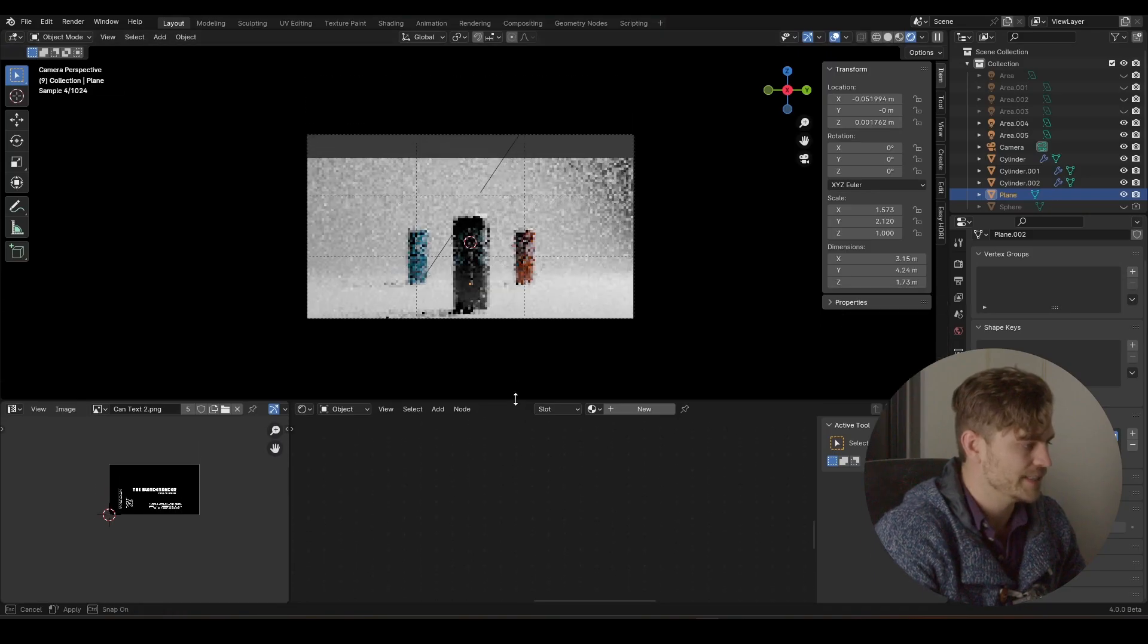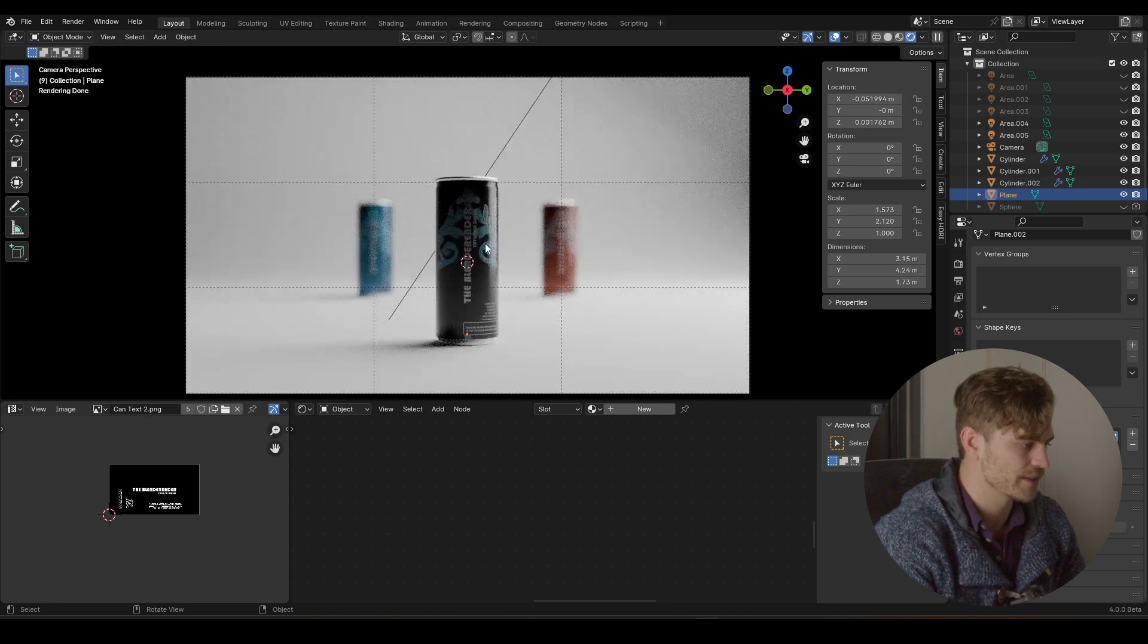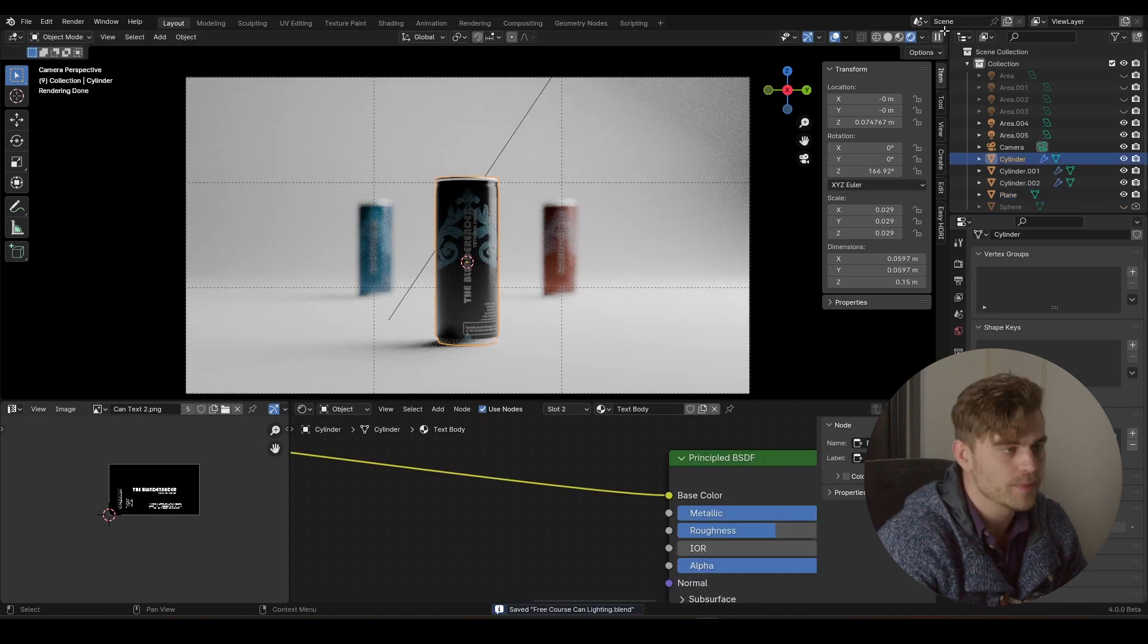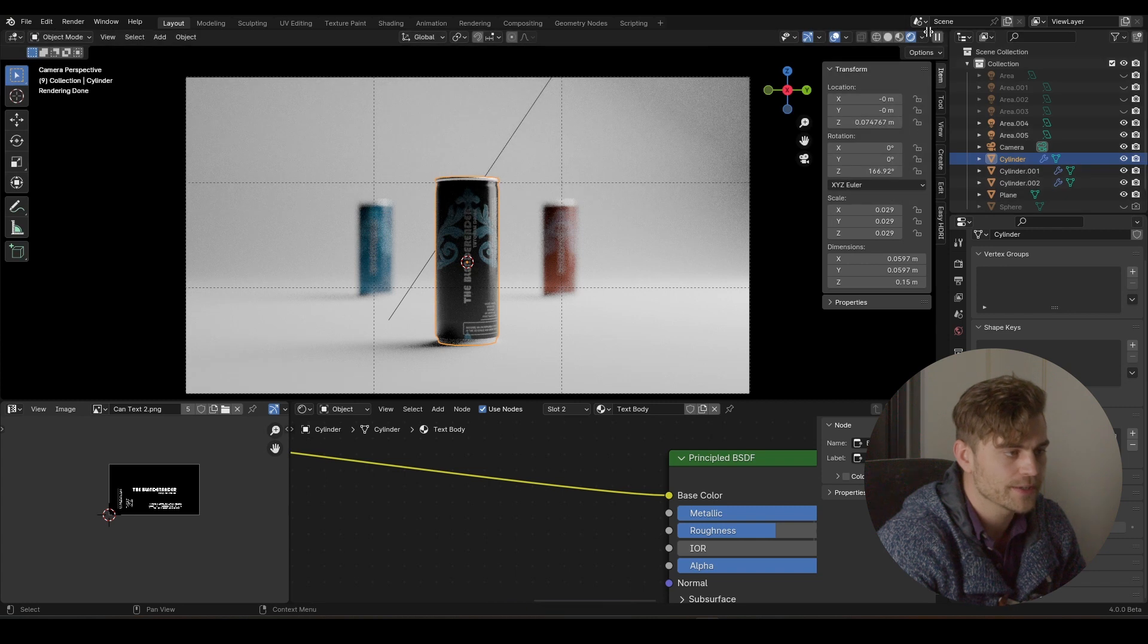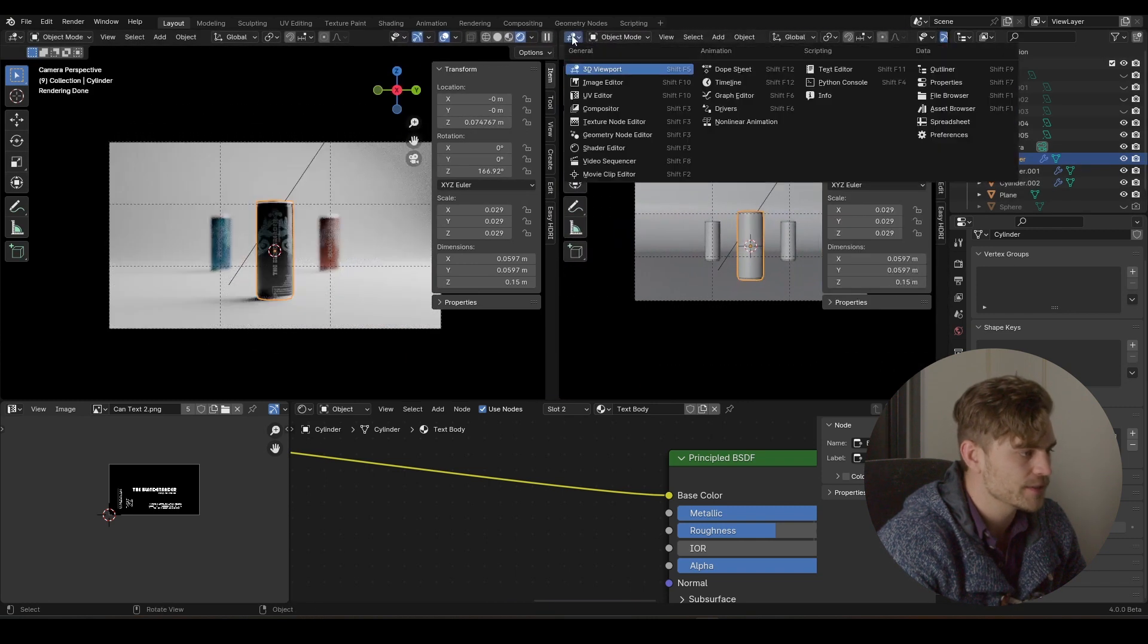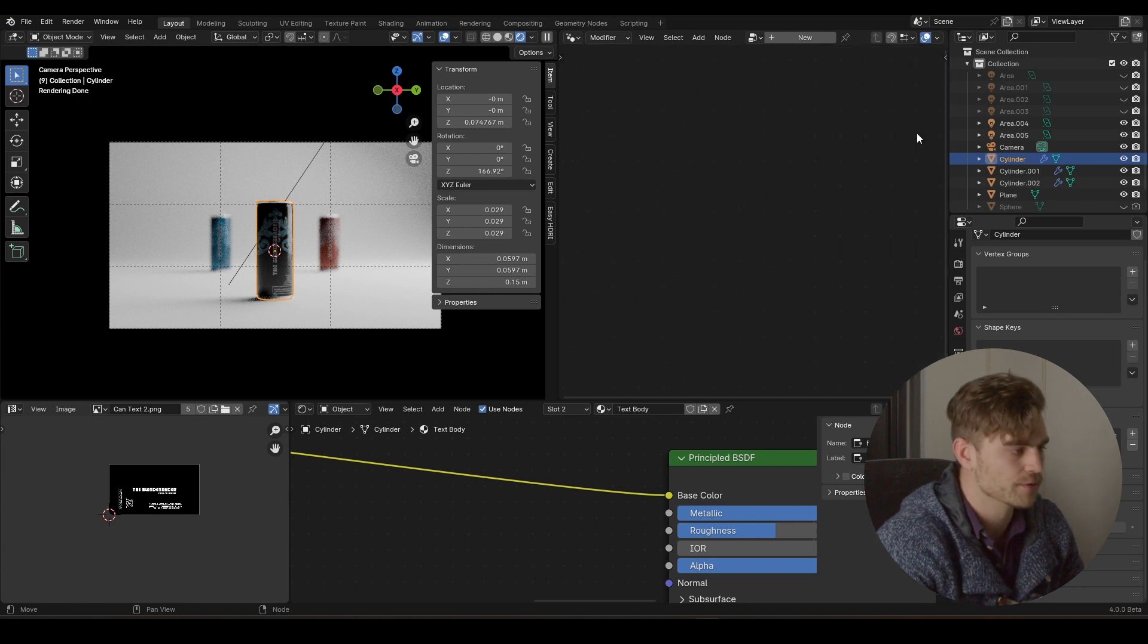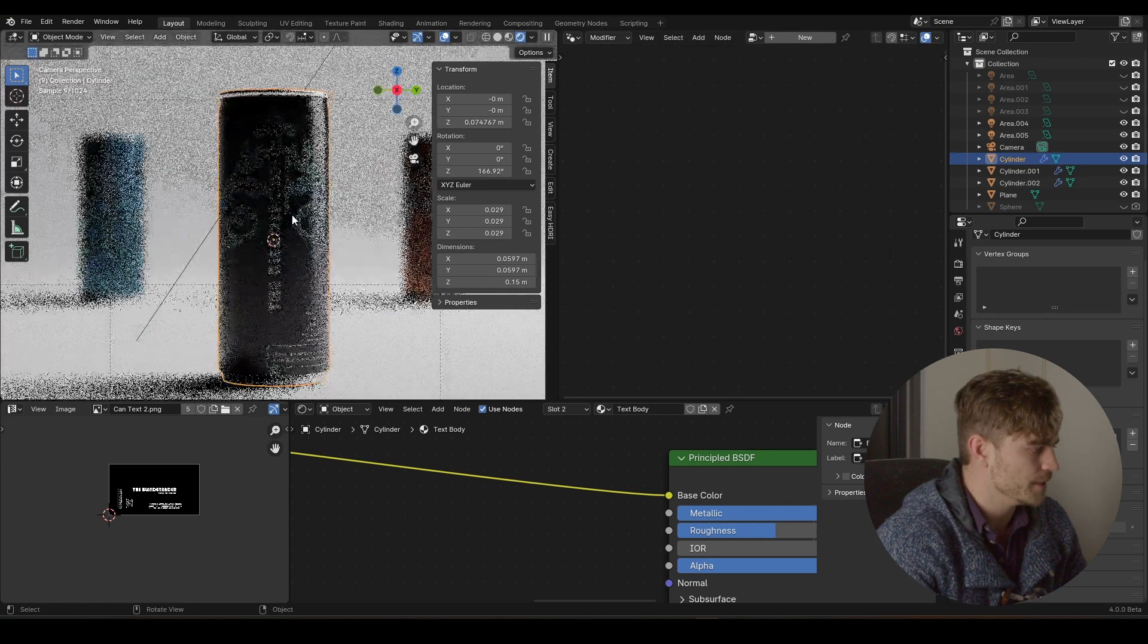So we've got our scene set up, we've got our cans, we've got our textures, we've got our lighting. We are going to open a new tab right over here and I'm going to set it to geometry node editor. Press N to remove that, and now I'm going to zoom in.